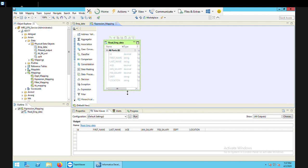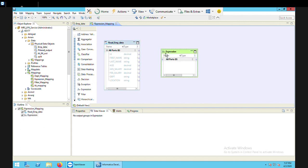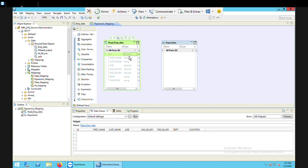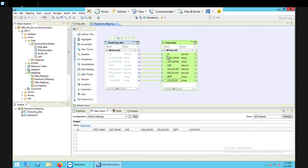The next step is to use the transformation. We are talking about expression transformation, so the transformation I'm going to use is the expression. Let me bring this expression transformation from the left side onto the IDE window. Next task is to connect my source file with the transformation. I'll select all the ports from the source file using Shift and Down arrow and drag and drop it to my expression transformation. Now they are connected.